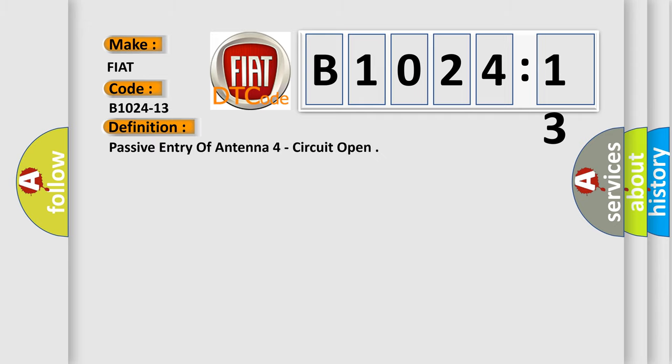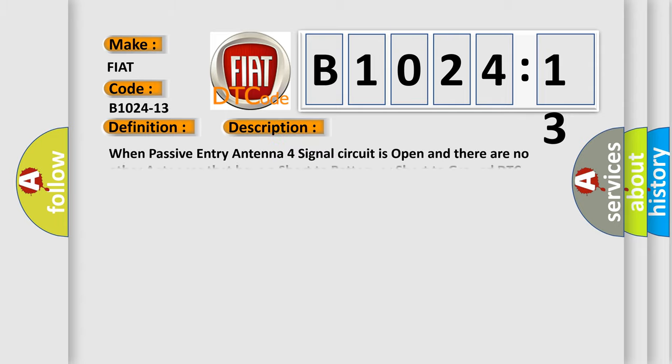The basic definition is: passive entry antenna 4 circuit open. And now this is a short description of this DTC code. When passive entry antenna 4 signal circuit is open and there are no other antennas that have a short to battery or short to ground DTC.